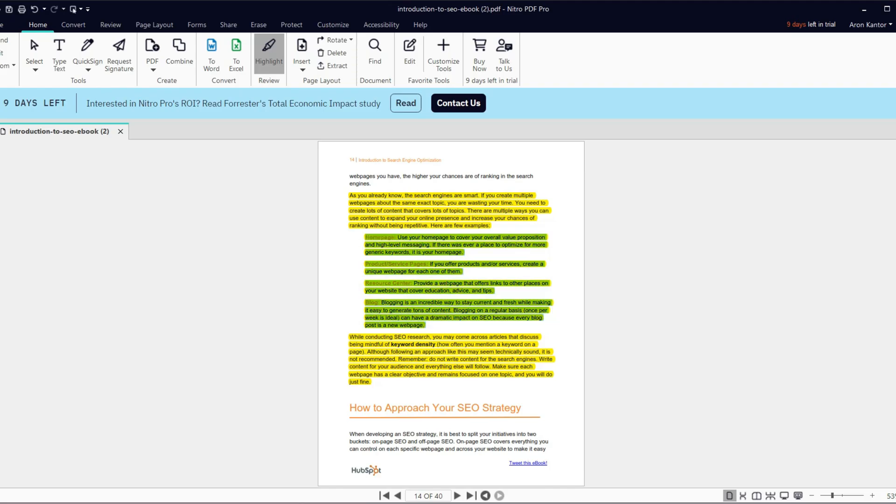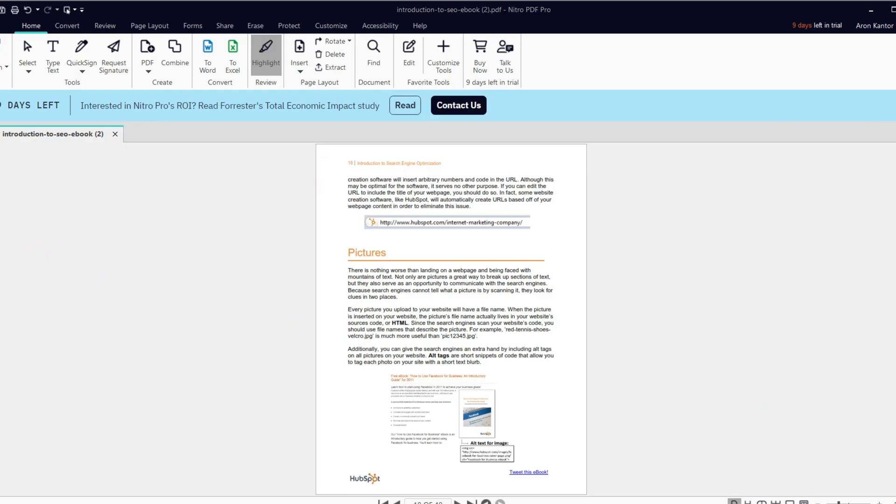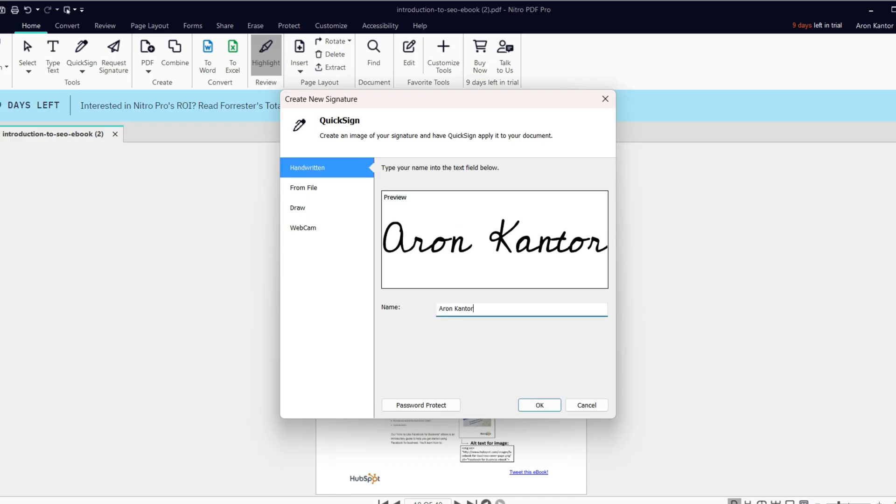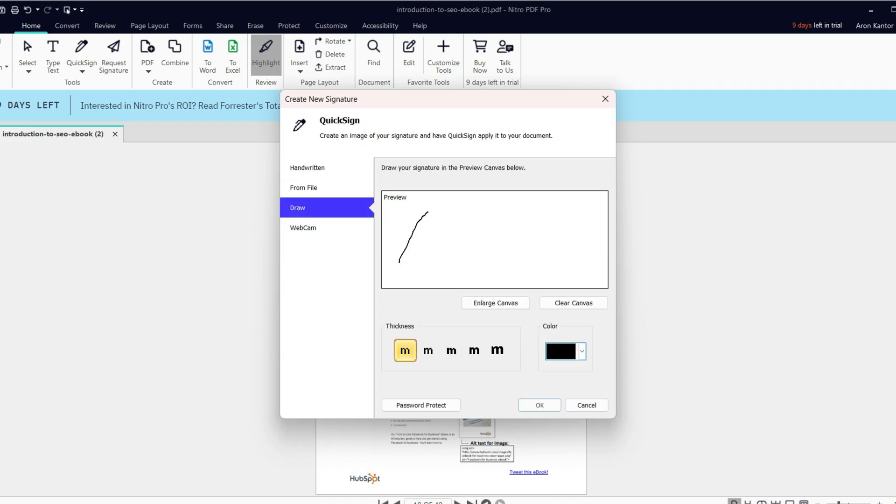With Nitro, you can create and manage your digital signatures. On the home tab, go to the QuickSign option and select Create New Signature. You can choose from different methods when creating your signature. For example, type your name and Nitro will generate it for you, or you can draw it for yourself.